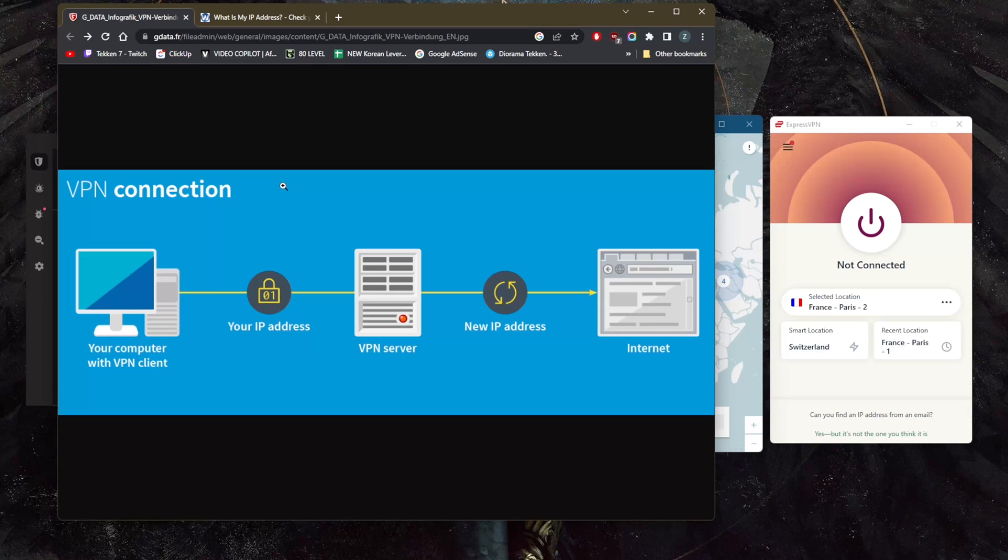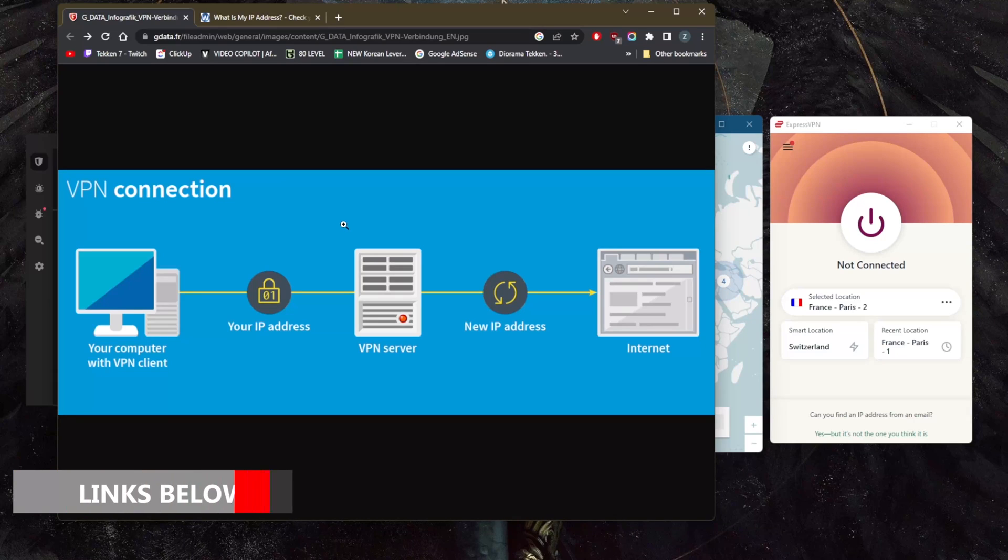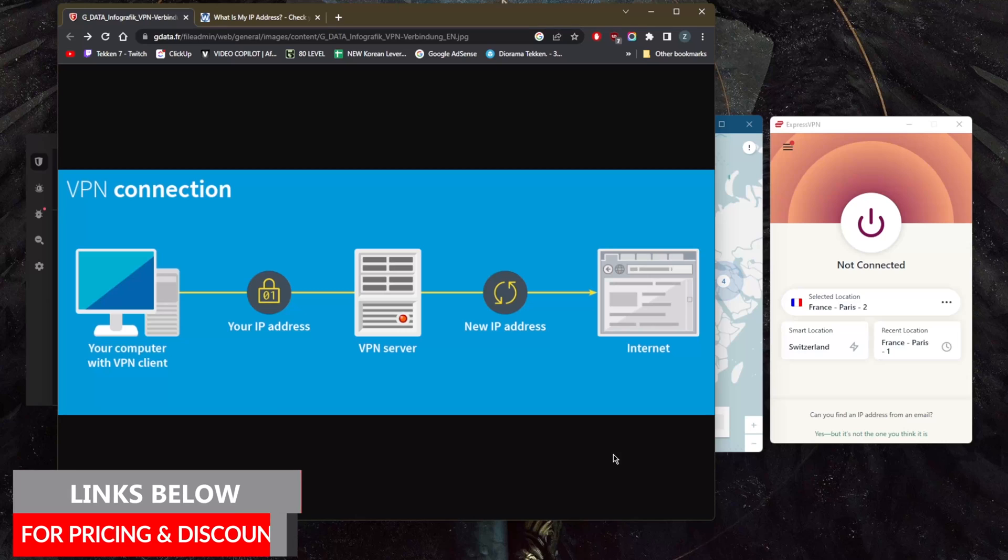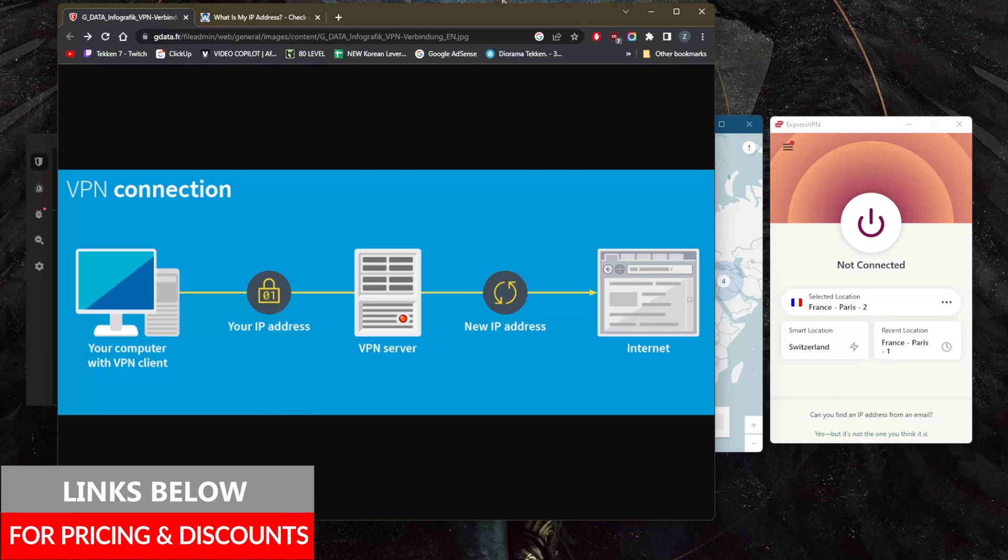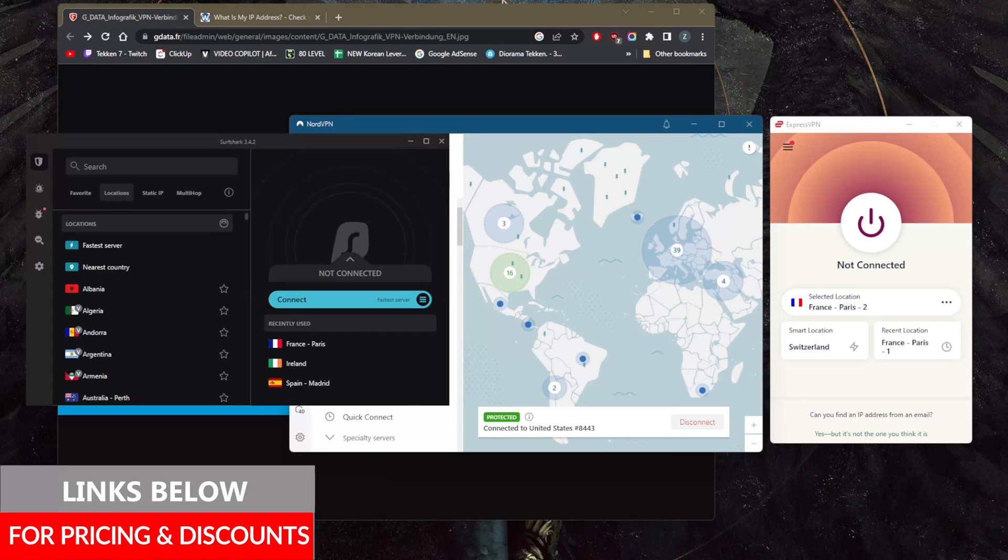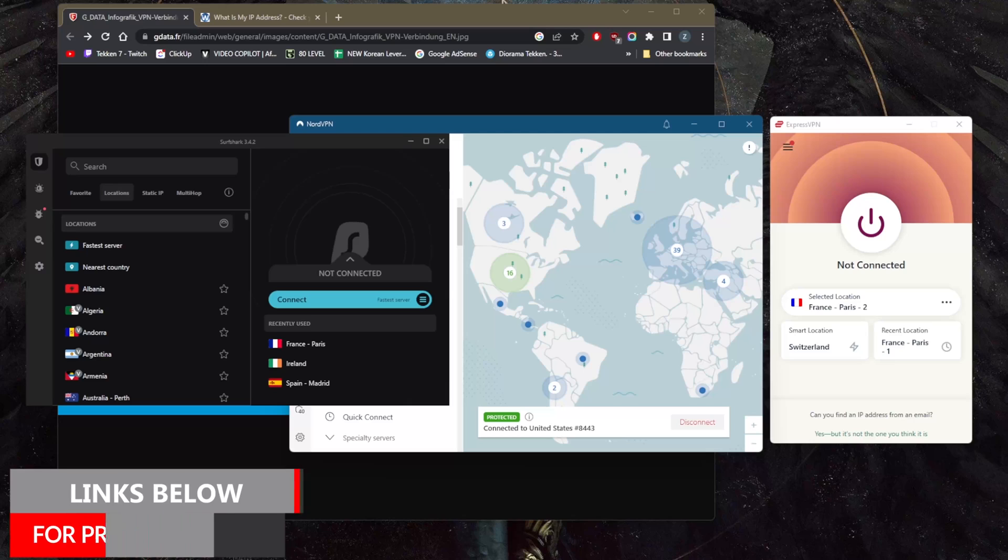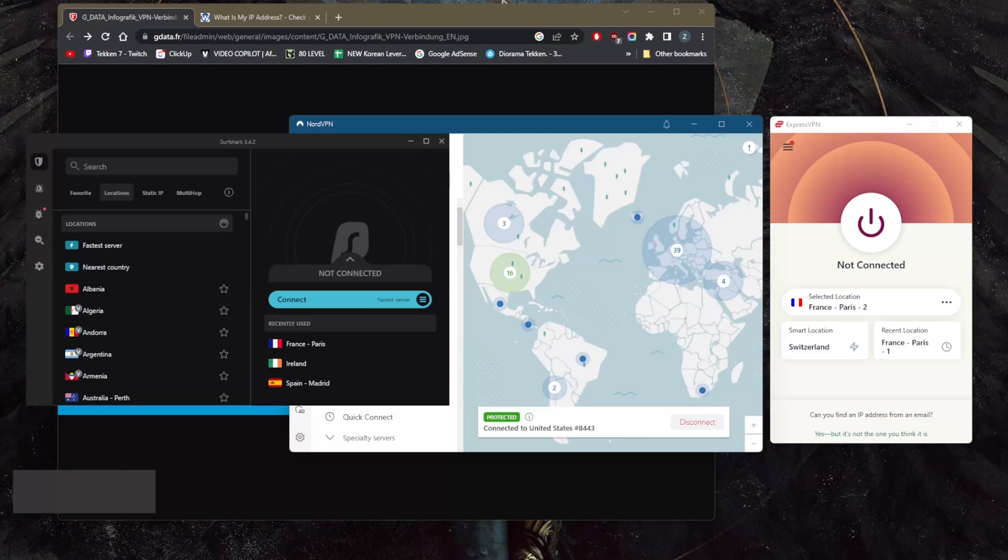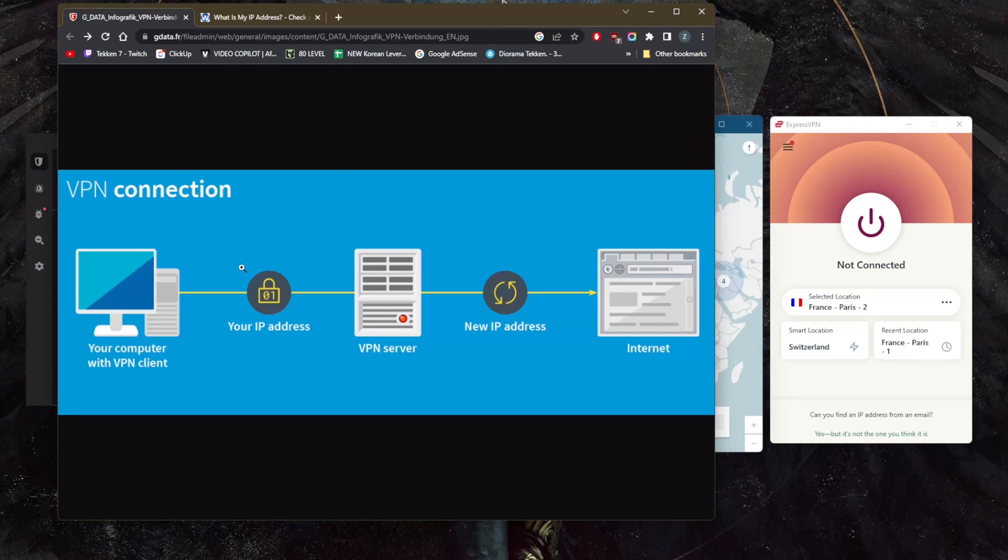What happens when you use a VPN? By the way, if you guys are interested in any of these VPNs, you'll find links to pricing and discounts in the description below, as well as full reviews. So the way it works is, let's say this is you, your computer—you're the VPN client right here.